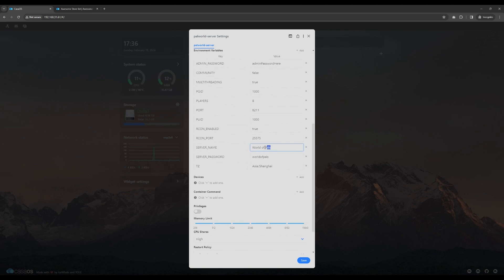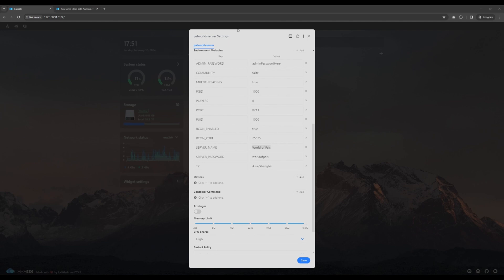You can change it anytime or remove it completely if you don't plan to put a password. However, setting a password is a good practice especially if you plan to share your server with friends through the internet. This will make sure that only you and your friends whom you shared the password with can connect to your PAL World server.